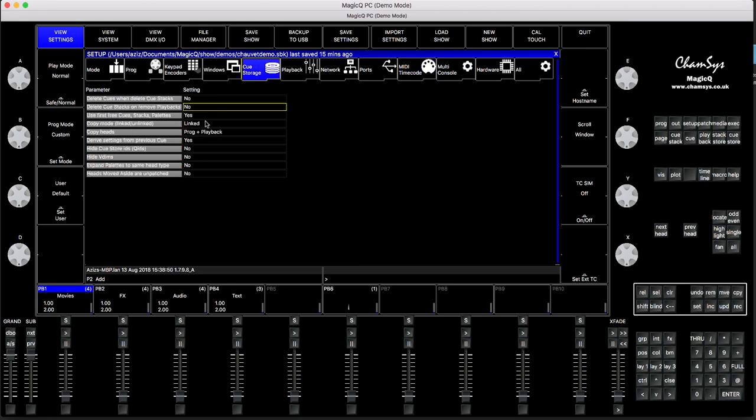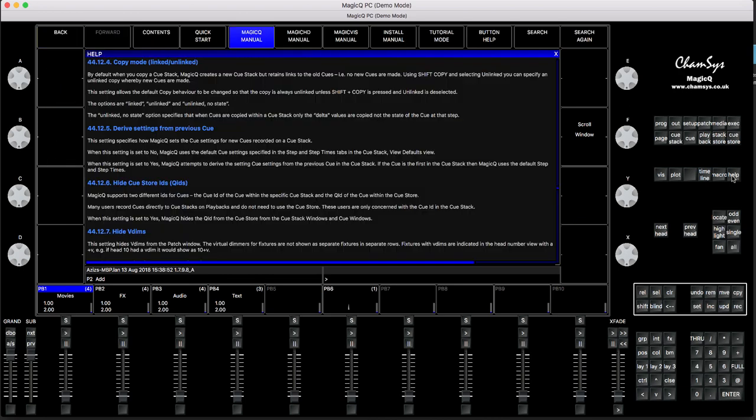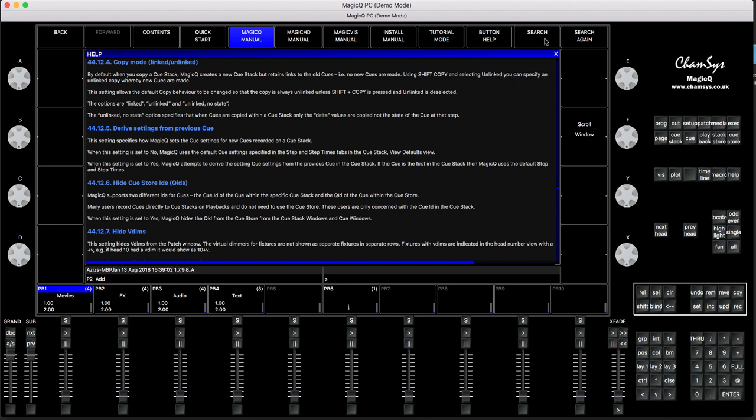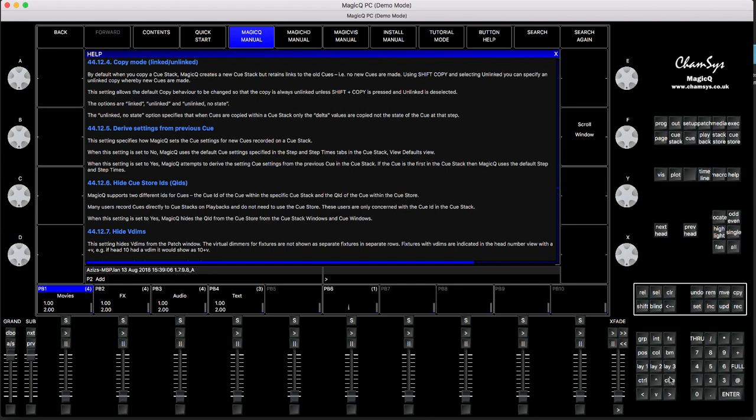If you want to search within this built-in MagicQ manual, you can always go to Search, type in the words, and it's going to find it for you. This video is designed